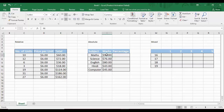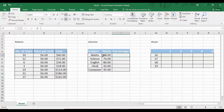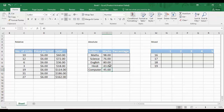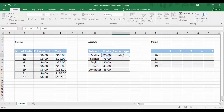Now we move to absolute referencing. We change the format type from currency to number. We have a dataset with subjects — maths, science, English, Hindi, and computer — along with the marks scored in each subject. To calculate the percentage, we divide the marks by 100, which is the total marks available, stored in a specific cell.